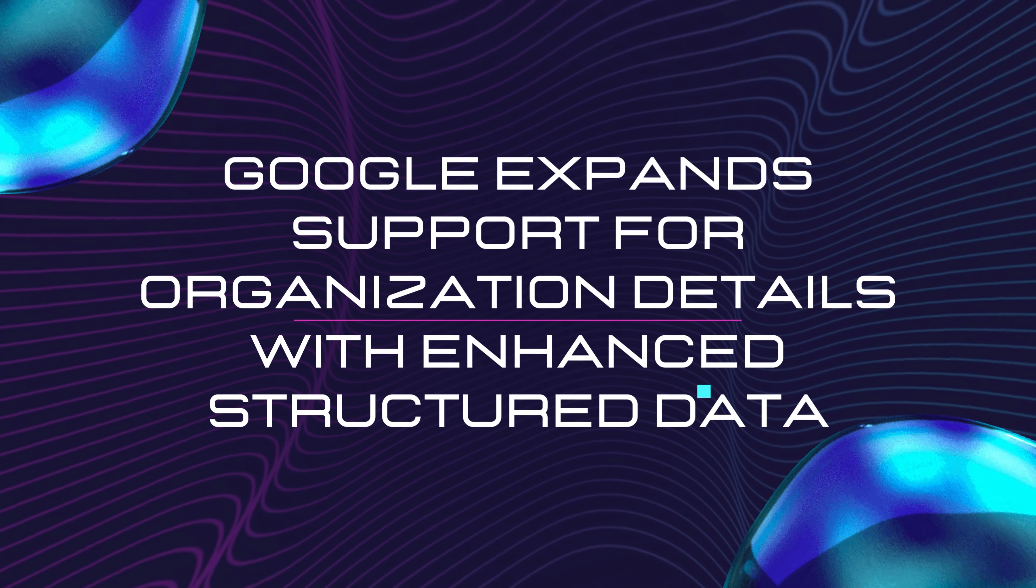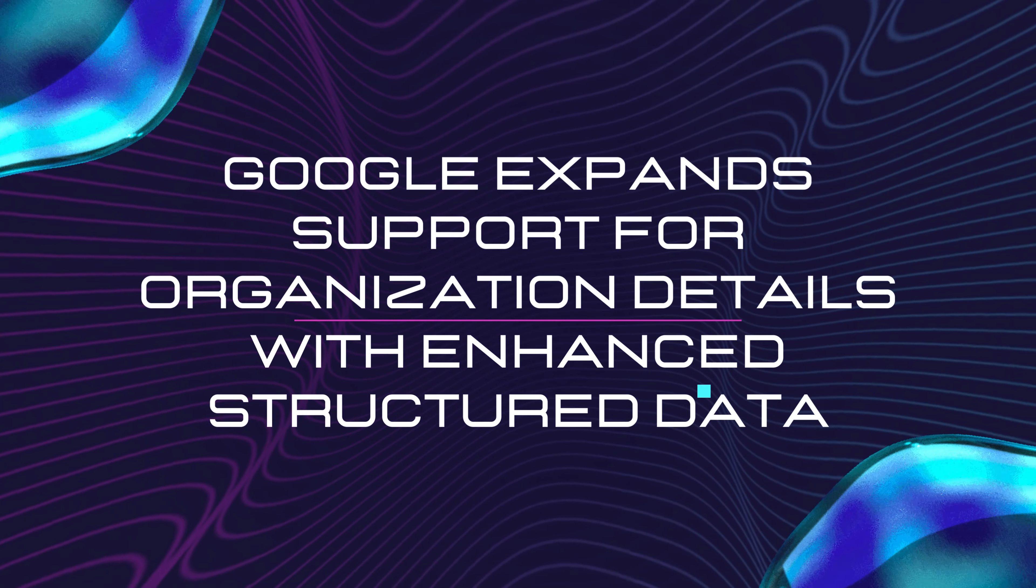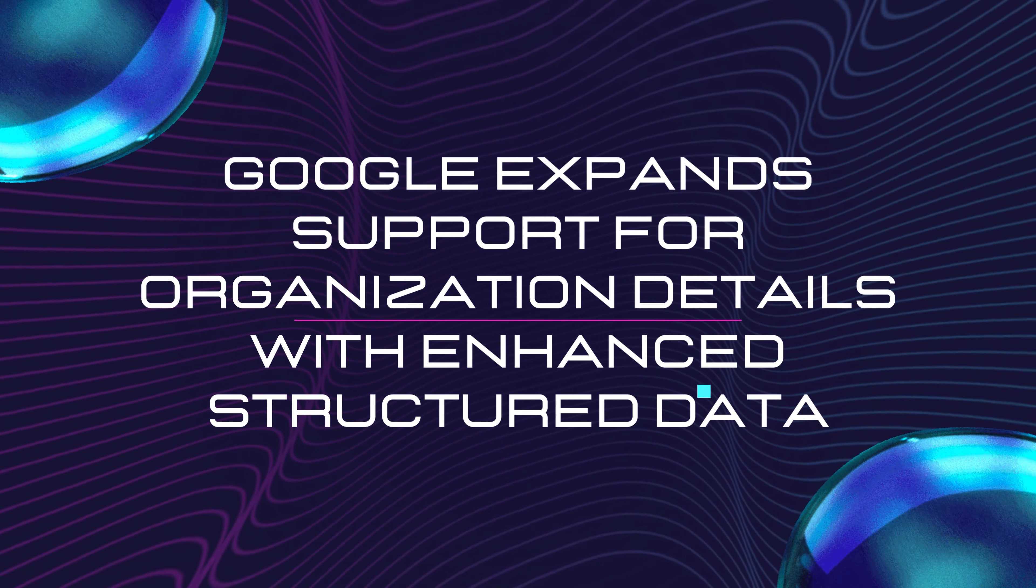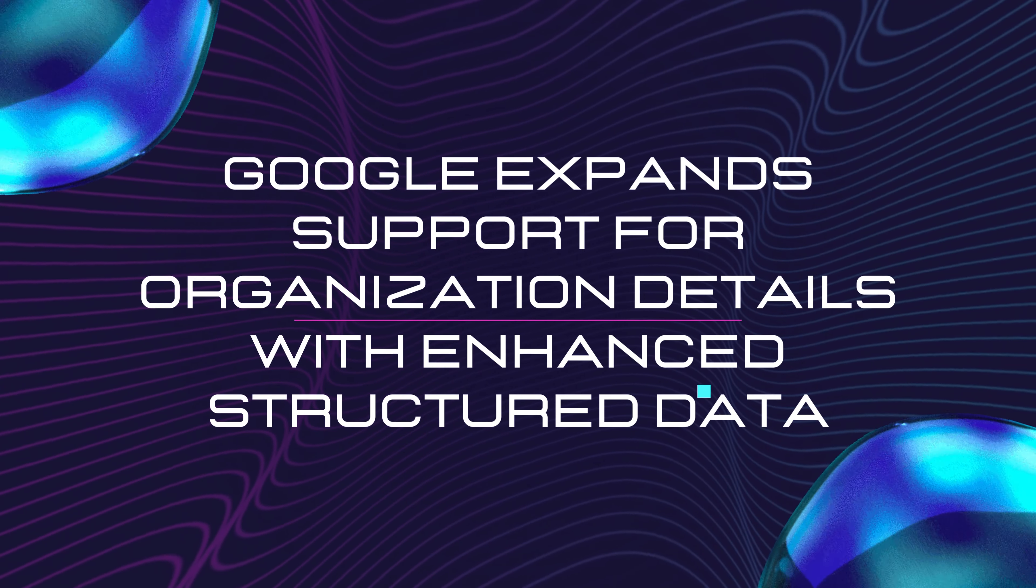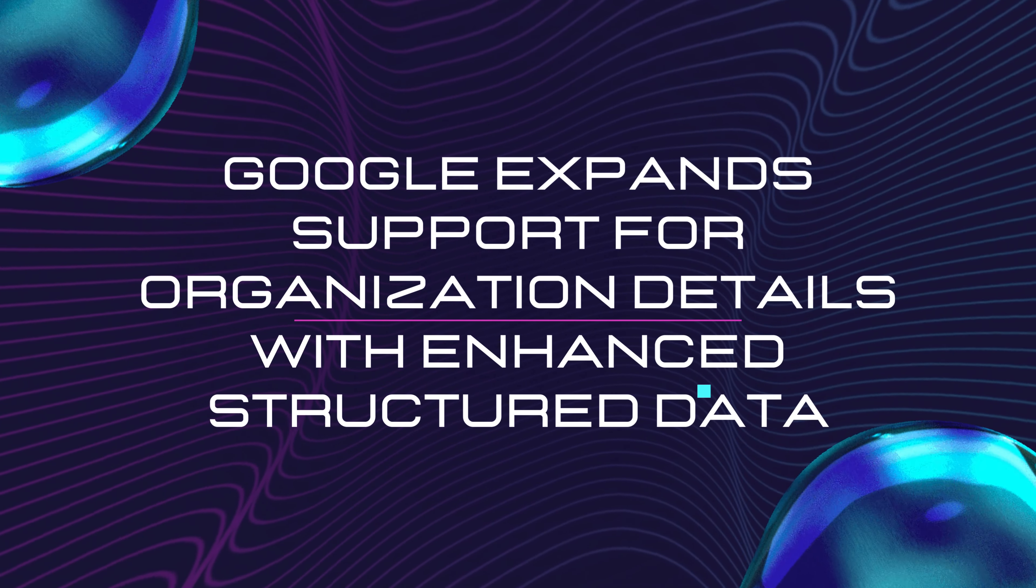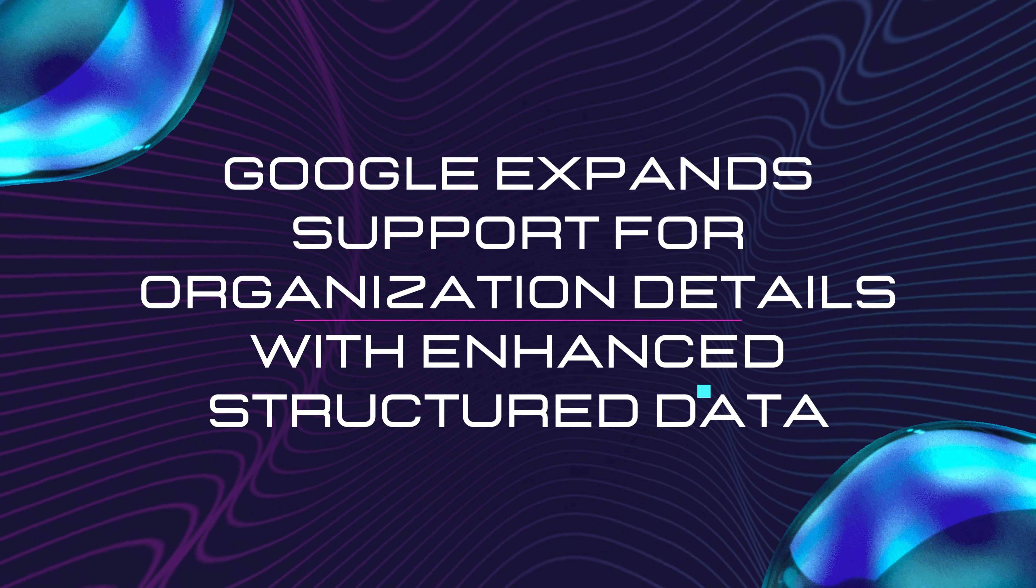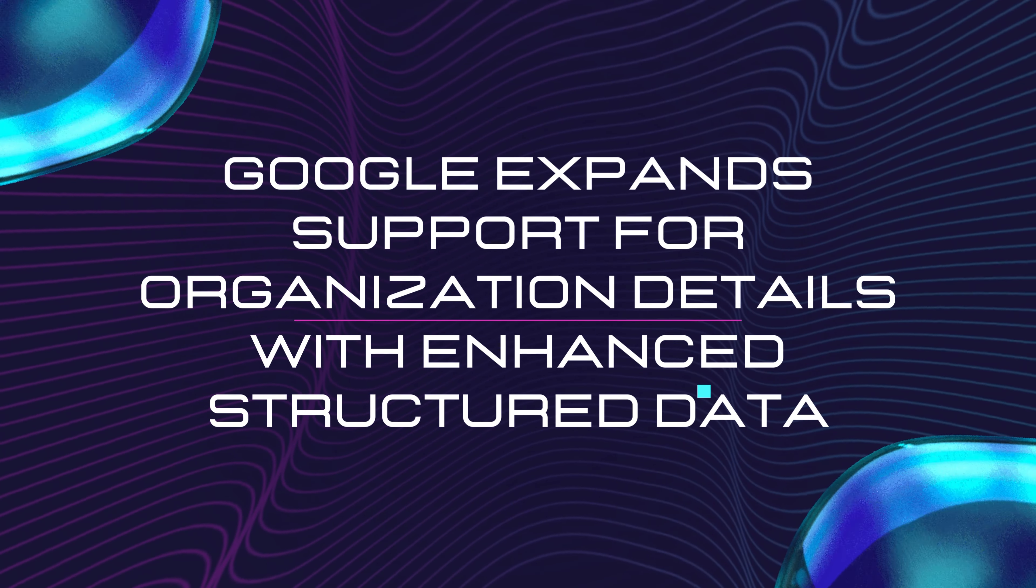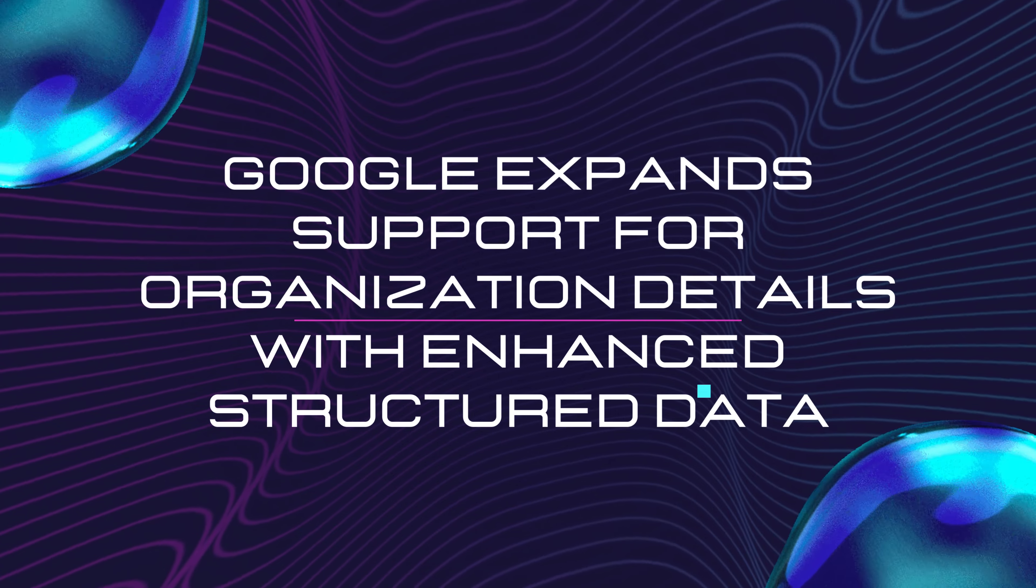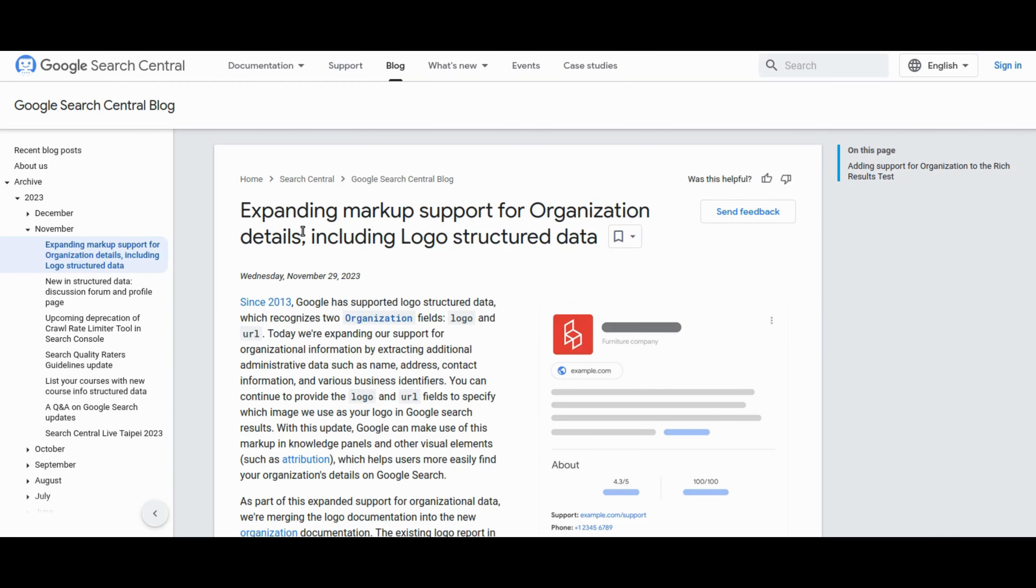Next on our SEO Safari, Google is flexing its structured data muscles. If you thought Google only cared about logos, think again. Now they're diving deep into organizational details like names, addresses, and contact info. The blog is a treasure trove of insights. Dive into the details, embrace the new organization documentation, and get ready to shine in those knowledge panels. Don't forget to hit them up in the Google Search Central community if you've got questions or just want to show some love.